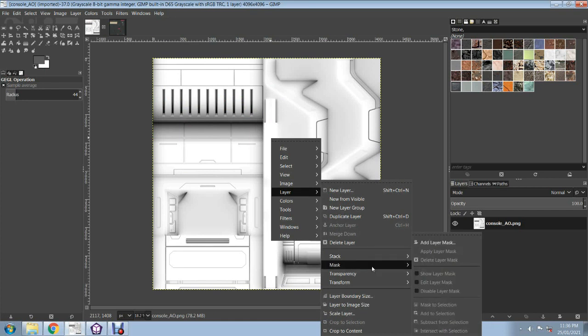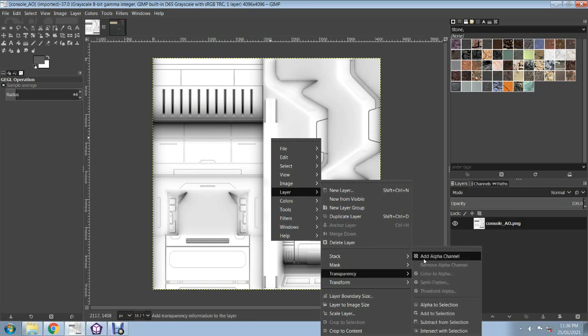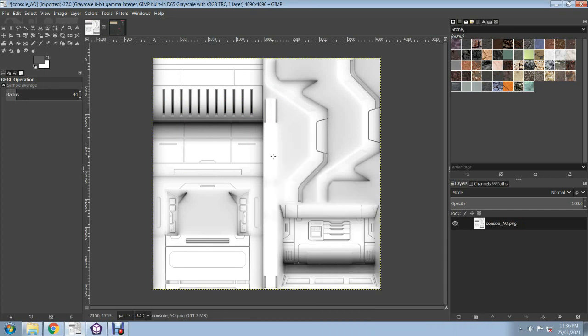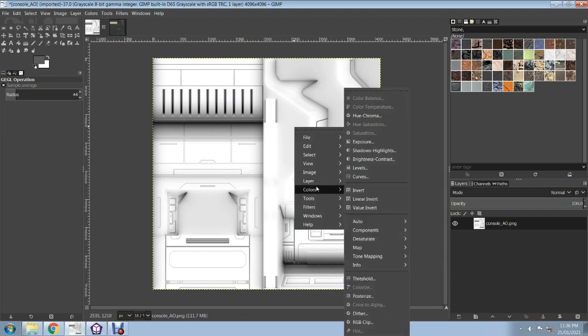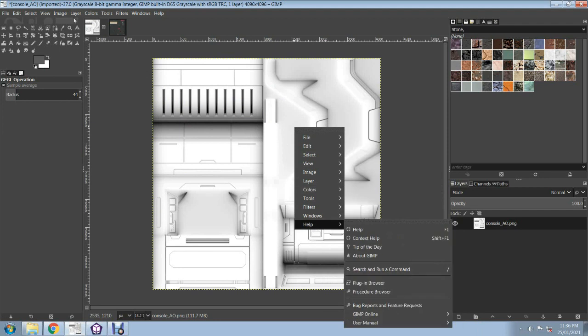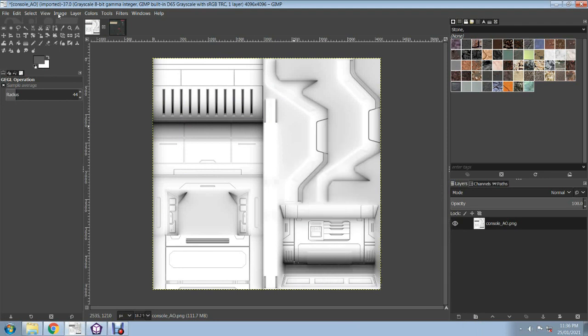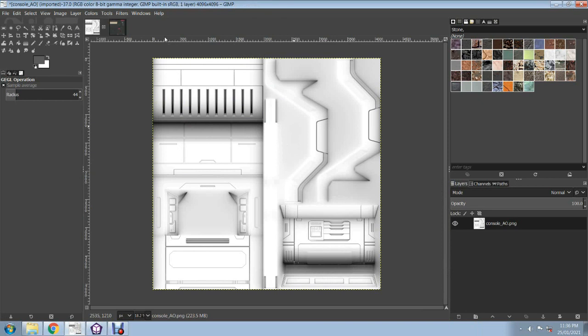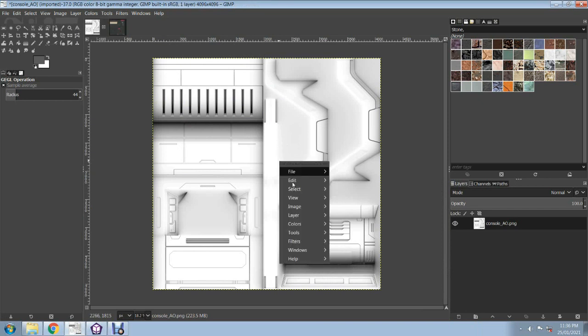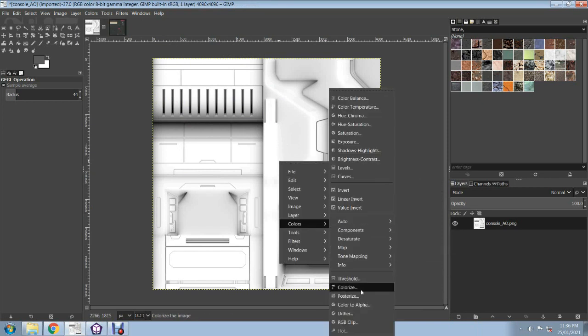So you go, firstly, go to your Ambient Occlusion map. Go Layer, Transparency, Add Alpha Channel. So now we want to get rid of the white and just have the shading only, and then we're going to add it to this texture here. So you go Color to Alpha. Notice how it's blanked out - that's because you've got to go to Image, select Mode, you've got to have RGB scale.